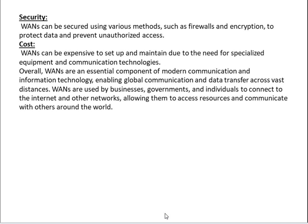Cost is another factor — WANs can be expensive to set up and maintain due to the need for specialized equipment and communication technologies. Overall, WANs are an essential component of modern communication and information technology, enabling global communication and data transfer across vast distances, used by businesses, governments, and individuals to access resources and communicate with others.